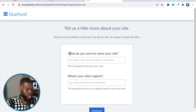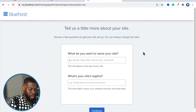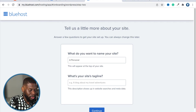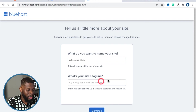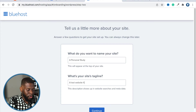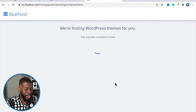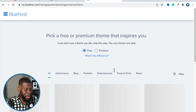For the site name, I'll call it 'A Personal Study' — which matches my domain name — but you can call it whatever you want. For the tagline, I'll put 'A test website from Vic.' Then click Continue, and it's going to find some design options for you.